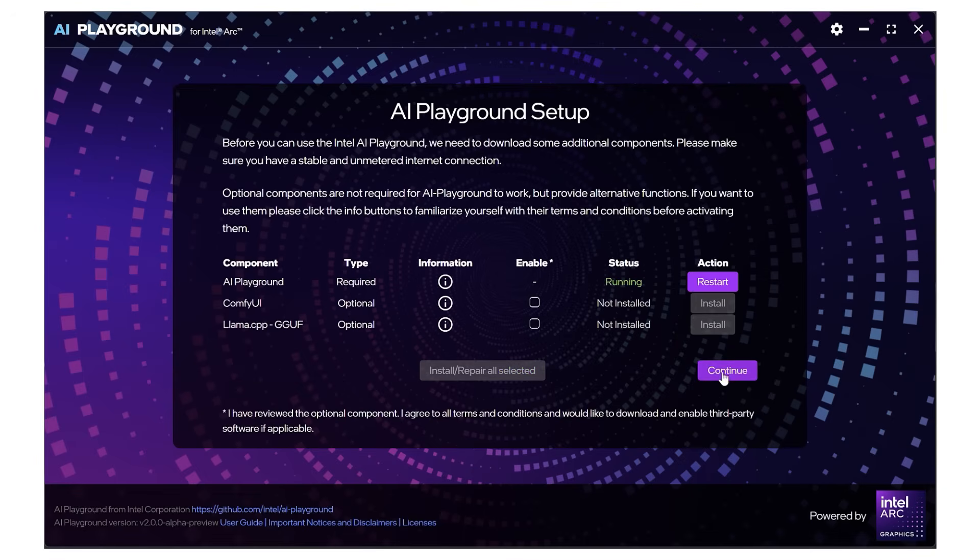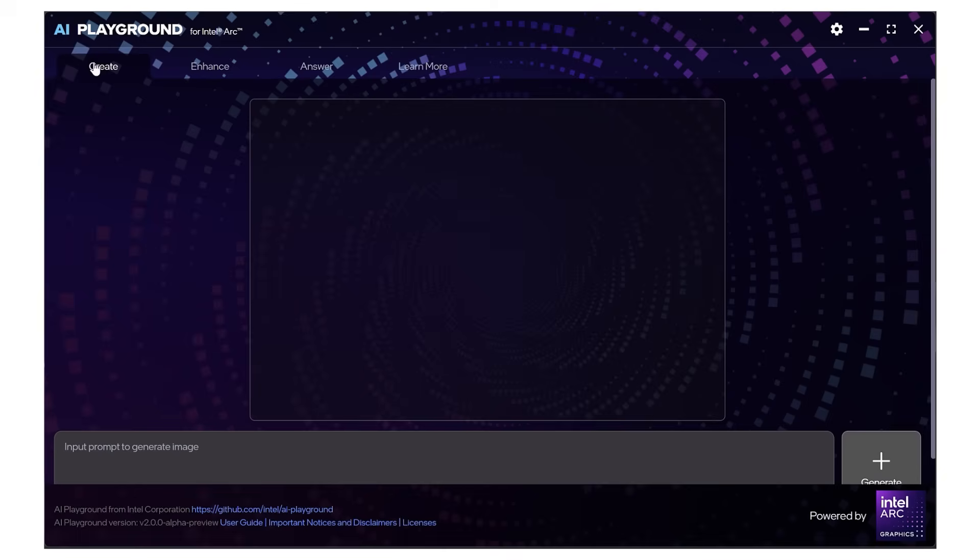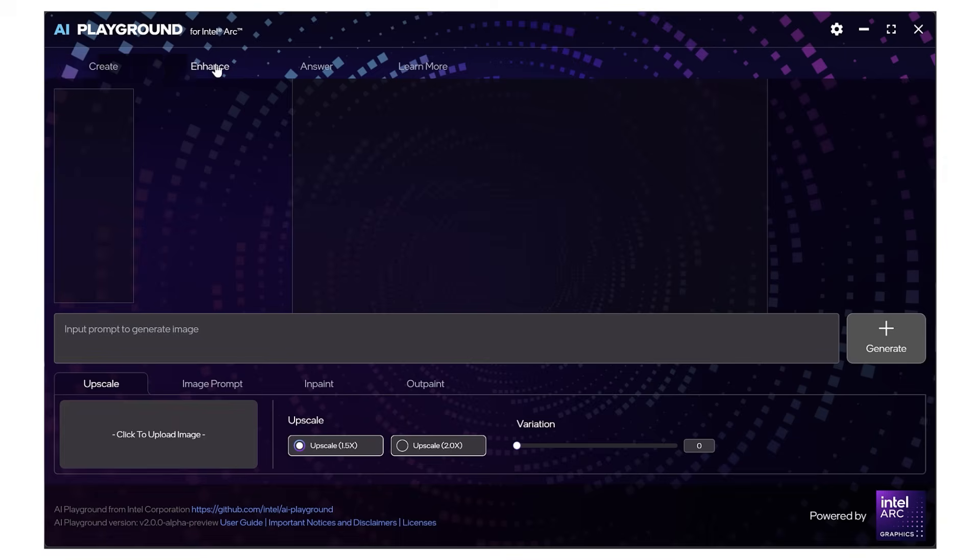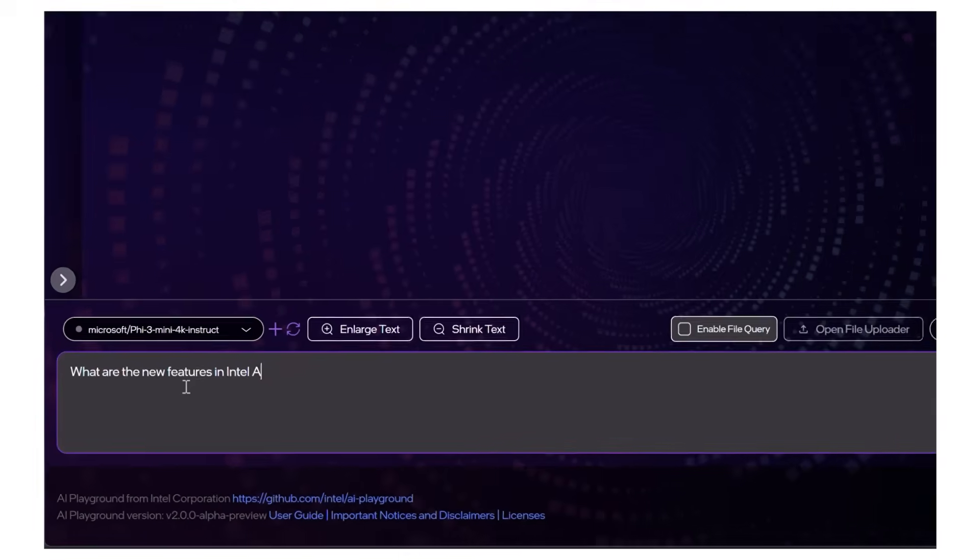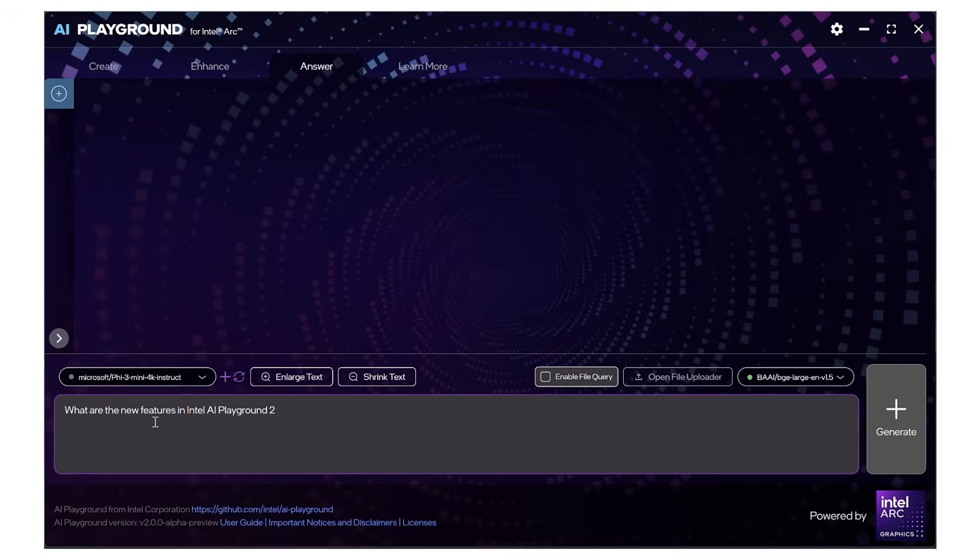You can see how to generate images and how to enhance them in my other video. I wonder what are the new features in AI Playground 2.